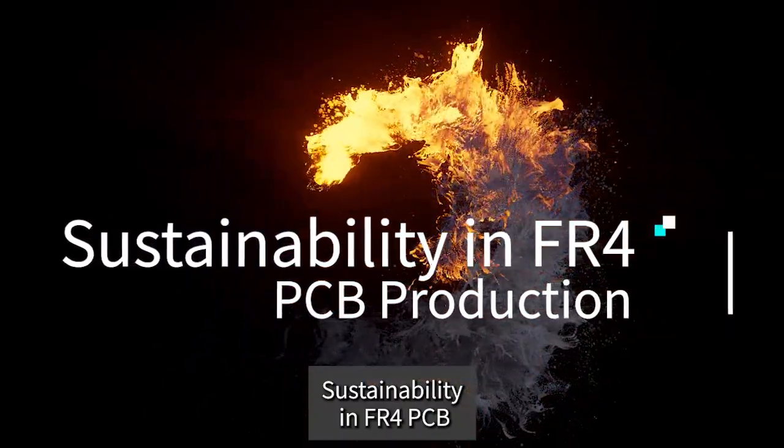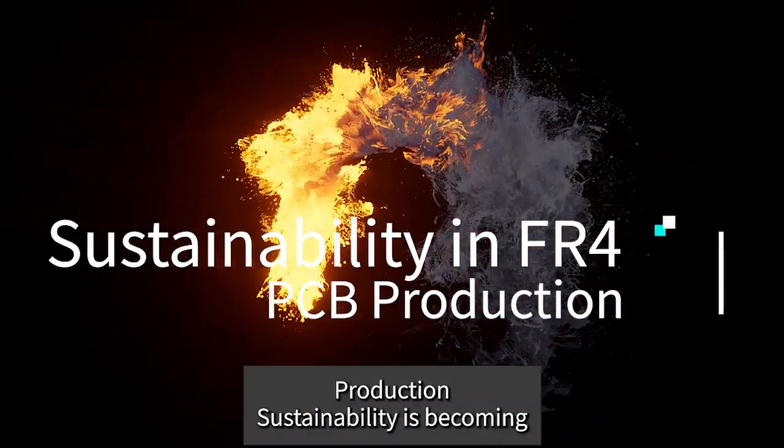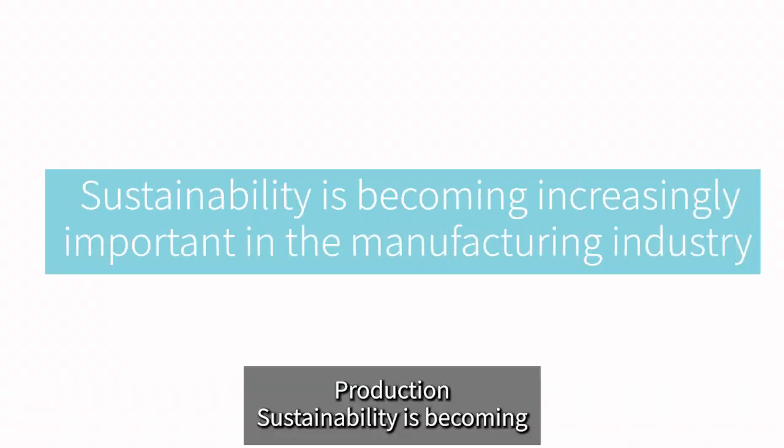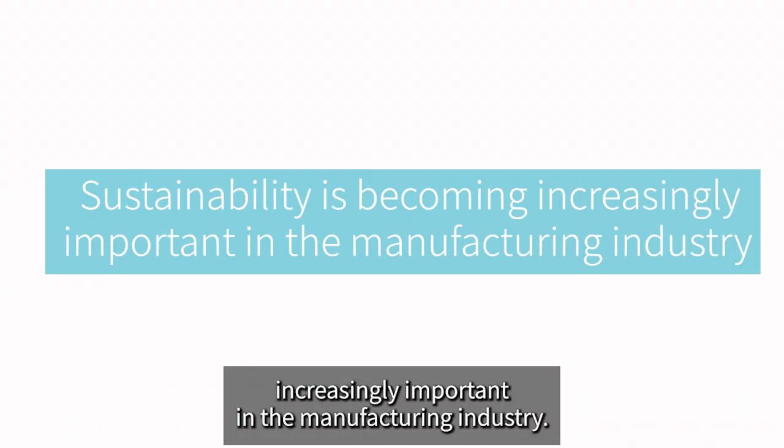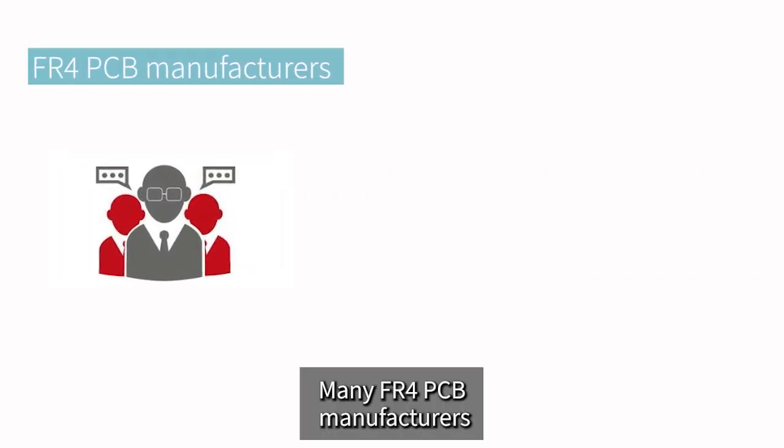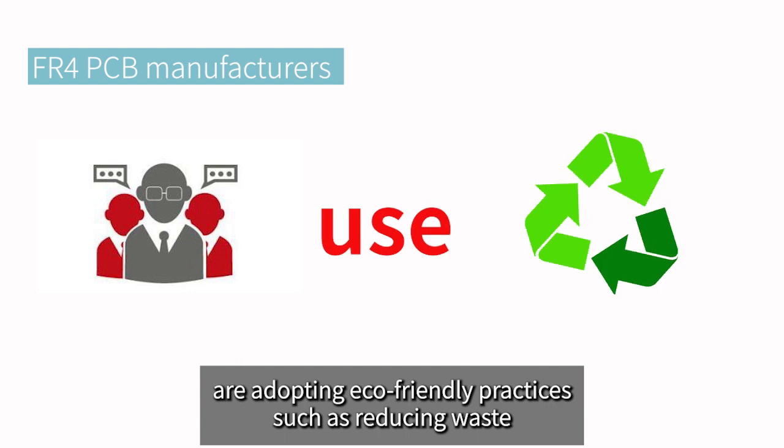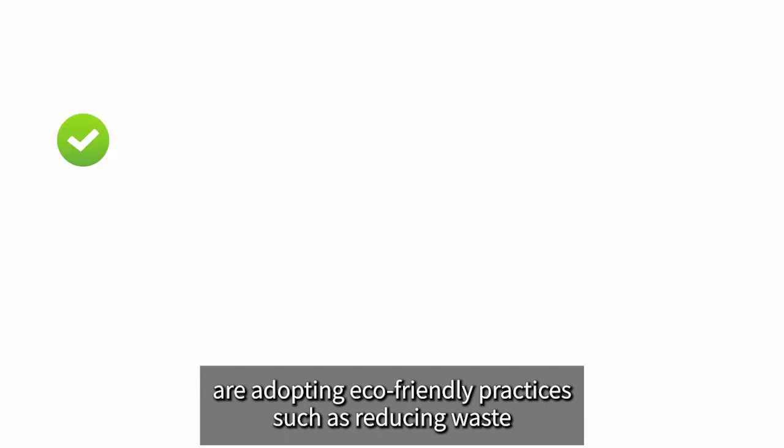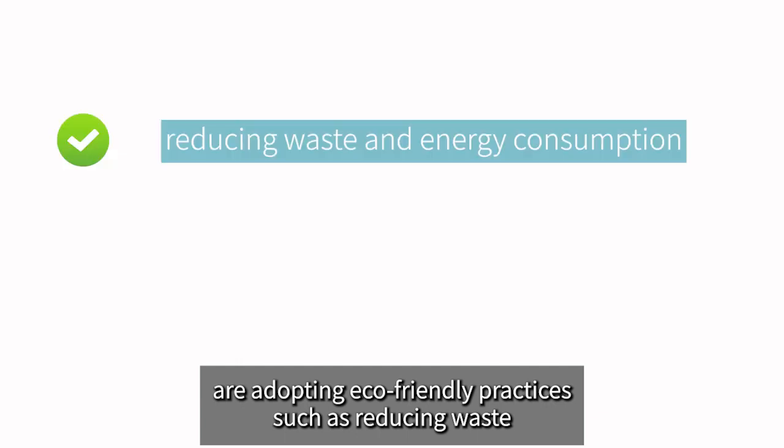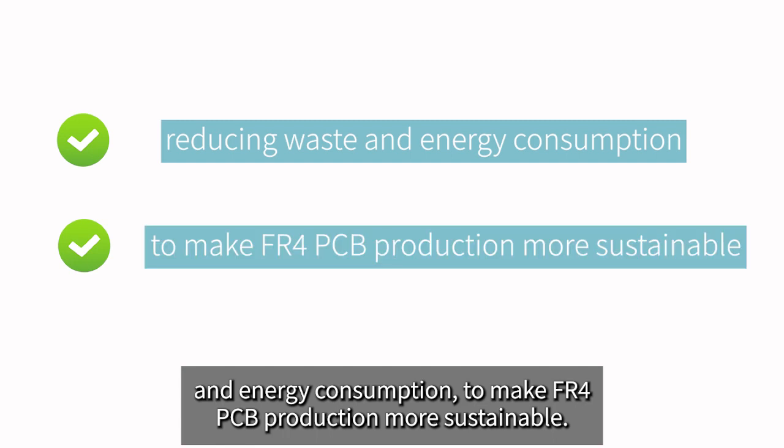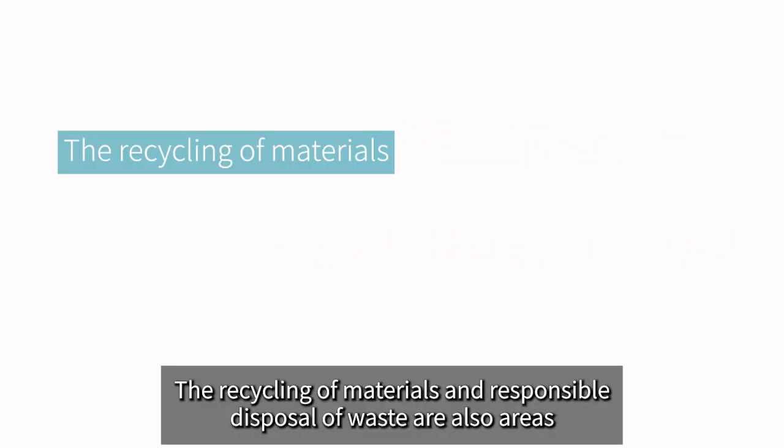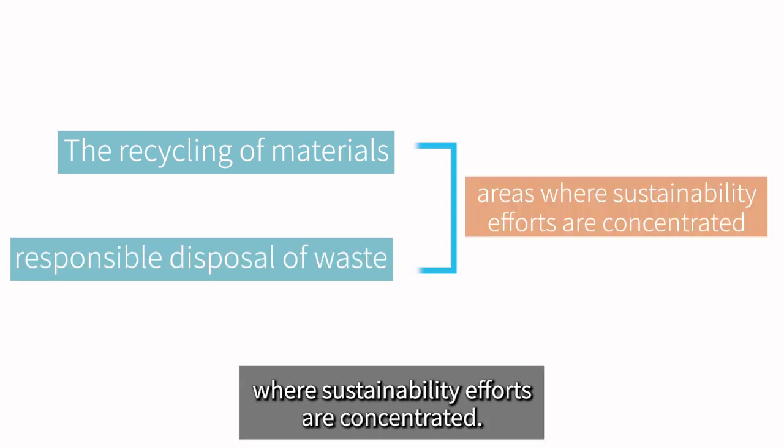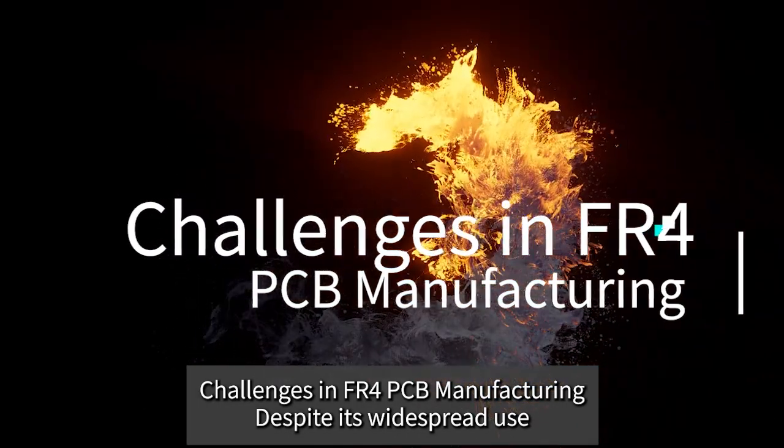Sustainability in FR4 PCB Production: Sustainability is becoming increasingly important in the manufacturing industry. Many FR4 PCB manufacturers are adopting eco-friendly practices, such as reducing waste and energy consumption, to make FR4 PCB production more sustainable. The recycling of materials and responsible disposal of waste are also areas where sustainability efforts are concentrated.